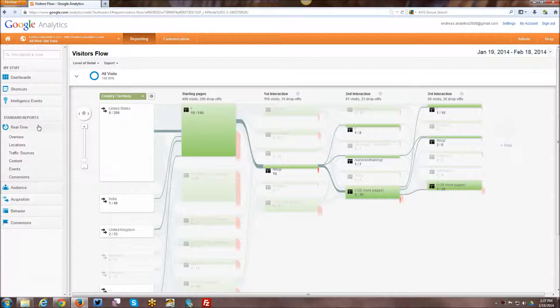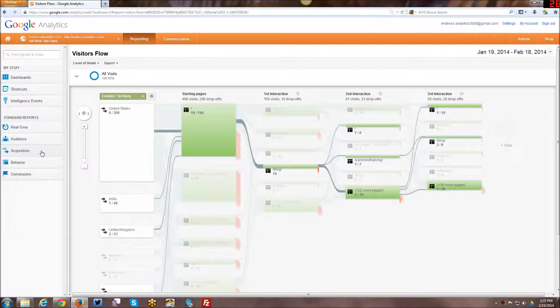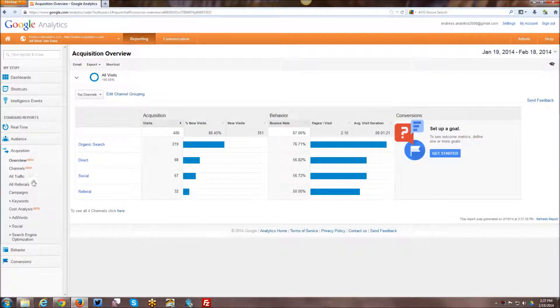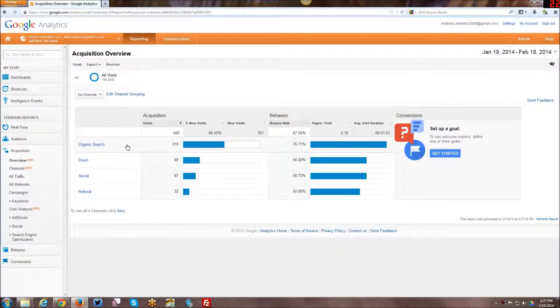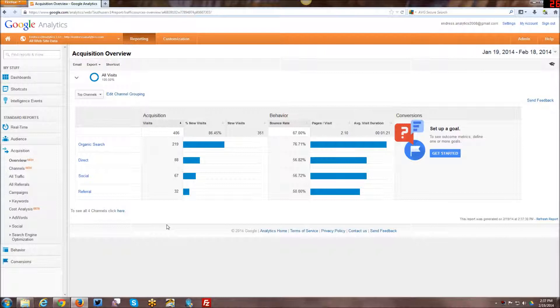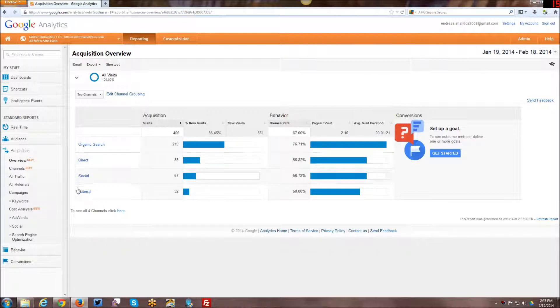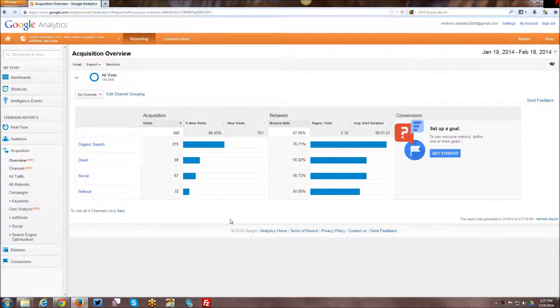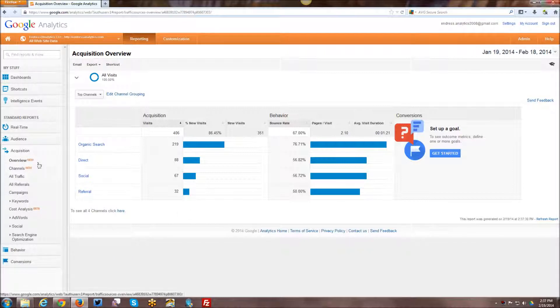Alright, so beyond real time and audience, next we have acquisition. So I'm going to go ahead and just kind of show the acquisition overview screen. And here it kind of gives, this is actually a brand new report. They didn't have an overview before, but they kind of break it down by organic search, direct social referral data. Just kind of looking at like where are, what groups of referring types of traffic are driving the most to your site, through the overview.